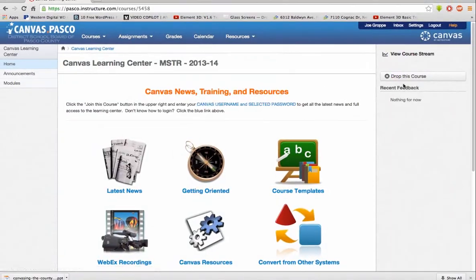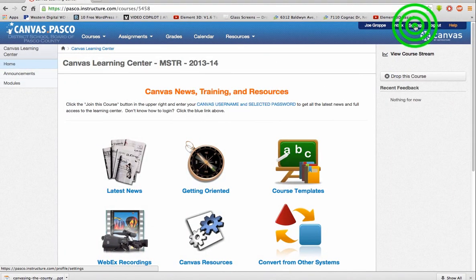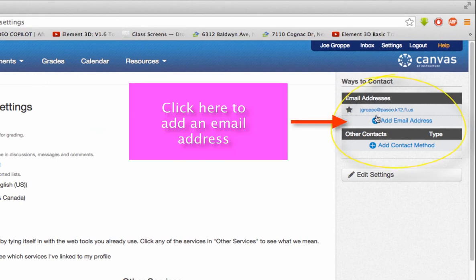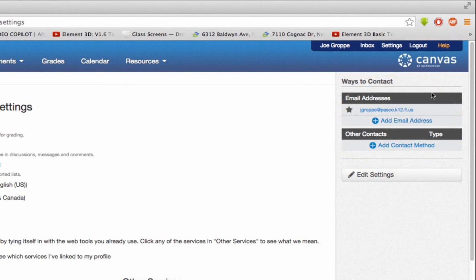The last important thing is that you've set up your email. To do that, go to Settings, and right here in this area you can add an email address — as you can see, mine is already added. This way, correspondence with the person handling the ticket will be sent to that email.